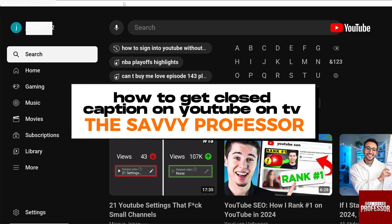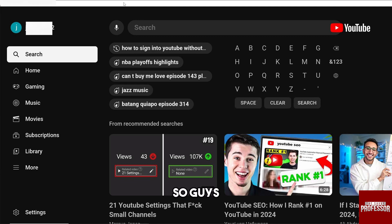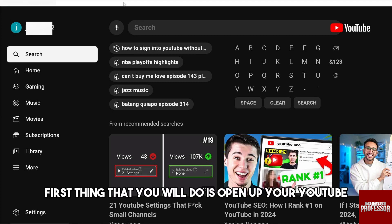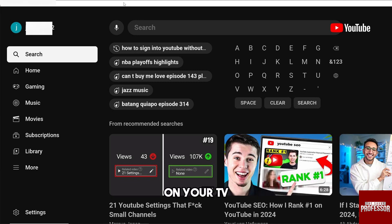Hey guys, welcome to the Savvy Professor. This is how to get closed captions on YouTube on TV. The first thing you will do is open up YouTube on your TV.